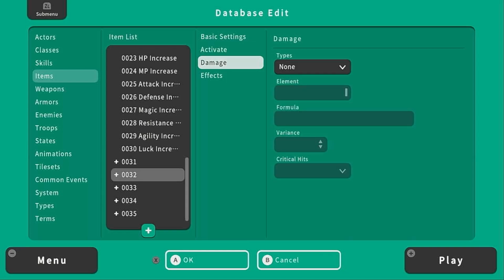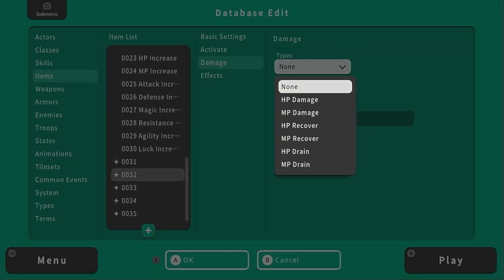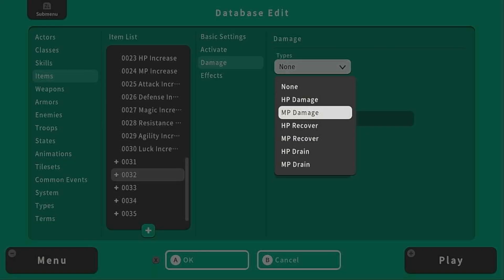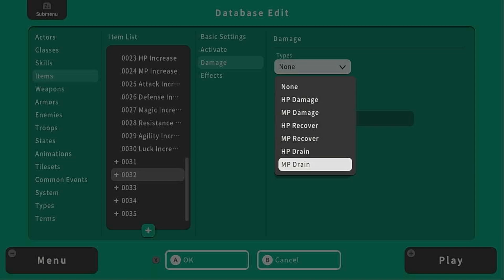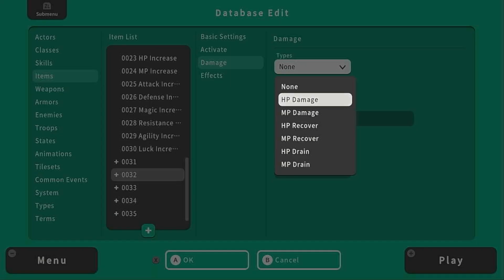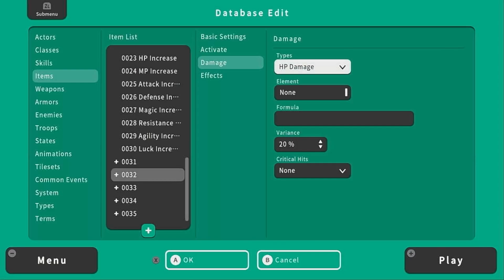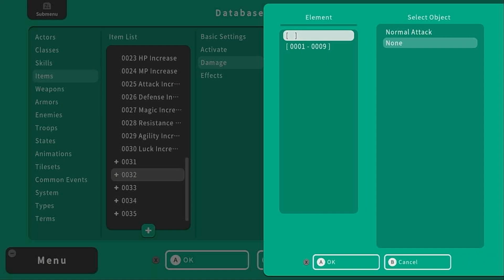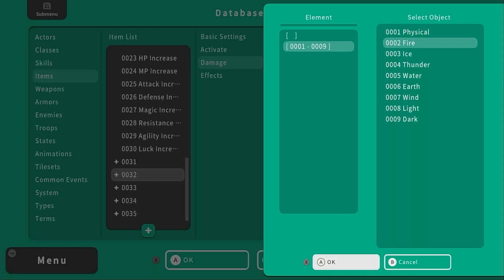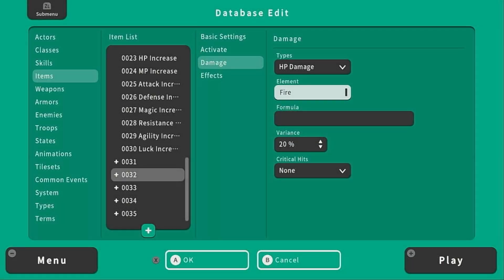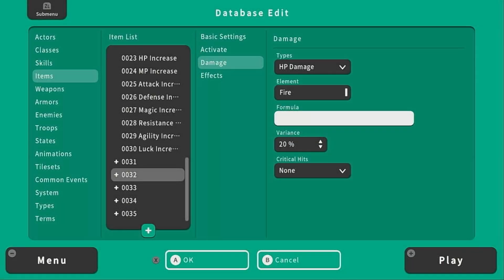Damage doesn't have to necessarily be damage. It can be HP damage, it can be MP damage. For potions you would want to select HP recover. For ethers you would want to select MP recover and then you've got HP drain and MP drain. If you do select HP damage you are allowed to say what kind of element it is. So maybe it is a jar of fire that you are throwing at an enemy, then you would say it's a fire type.